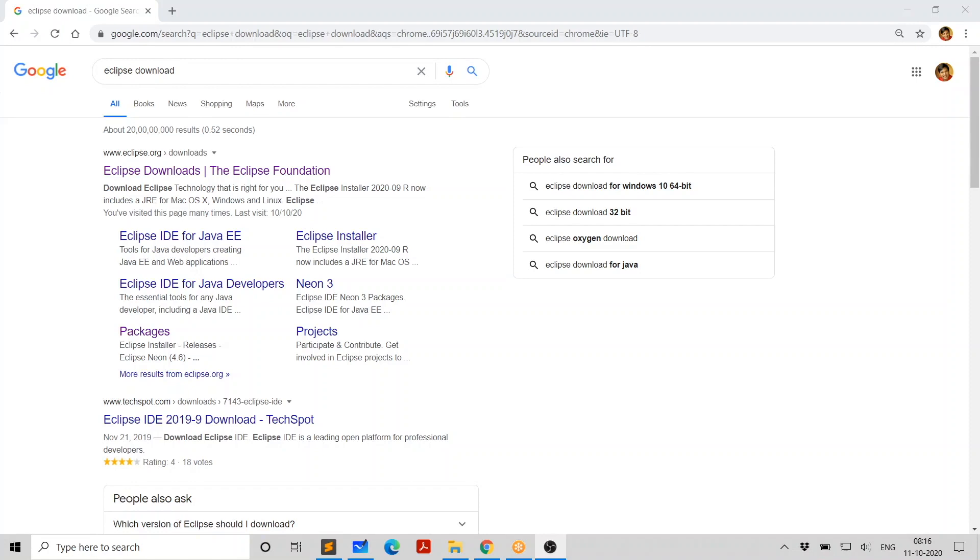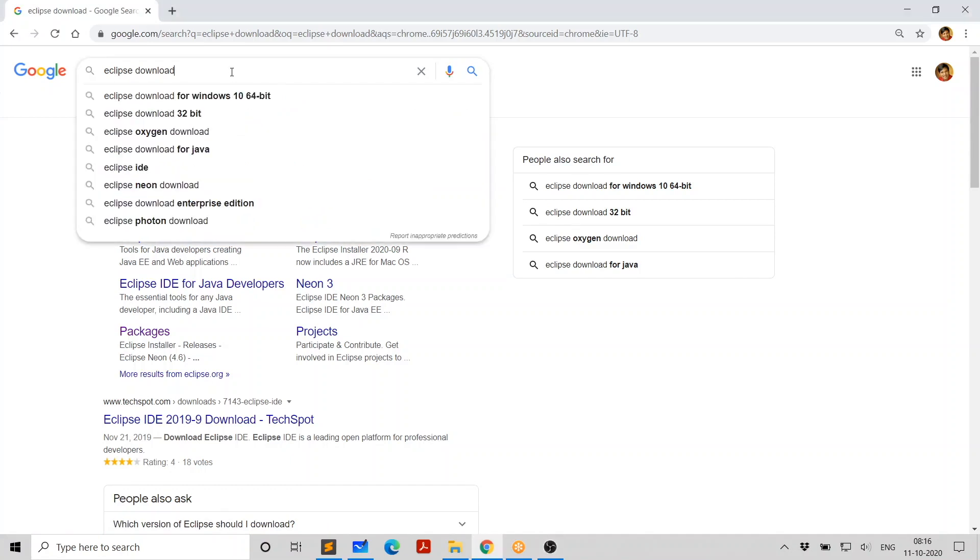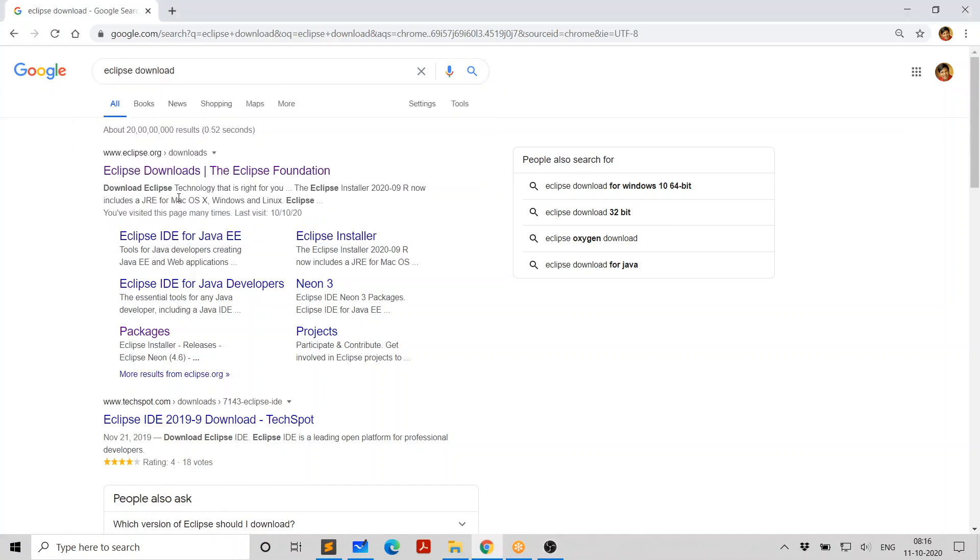And we are dealing with the latest version of Eclipse, which was released very recently. So let's get started with the first step, that is searching for Eclipse. Of course, you can go to eclipse.org and downloads, or you can just directly go to Google and search for Eclipse download, and click on this.